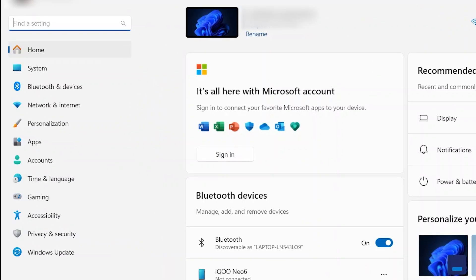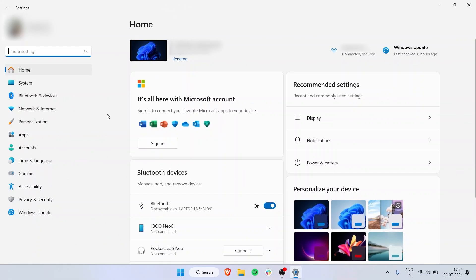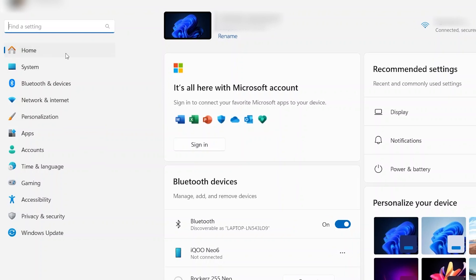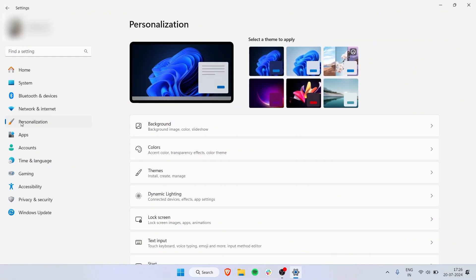We've come into the home screen of Settings, so we can see a lot of options on the right as well as the left. Don't get overwhelmed, don't get confused. I am here to talk you through it. We have System settings, Bluetooth devices, Personalization is what we want to go to right here.